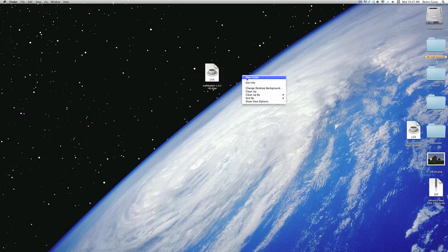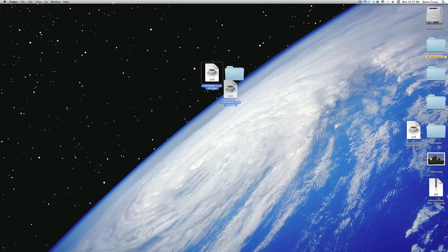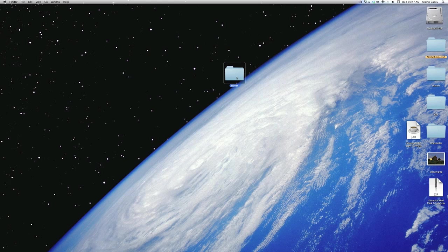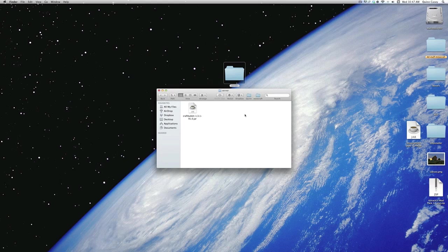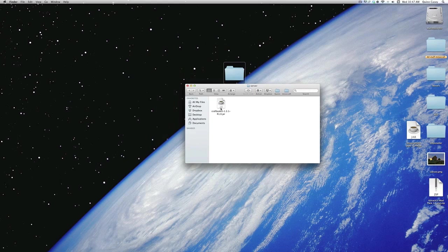So first thing, you want to create a new folder. Call this server, or whatever you want. It is up to you. Drag the CraftBucket.jar that you just downloaded into the server folder so it's in there just by itself.